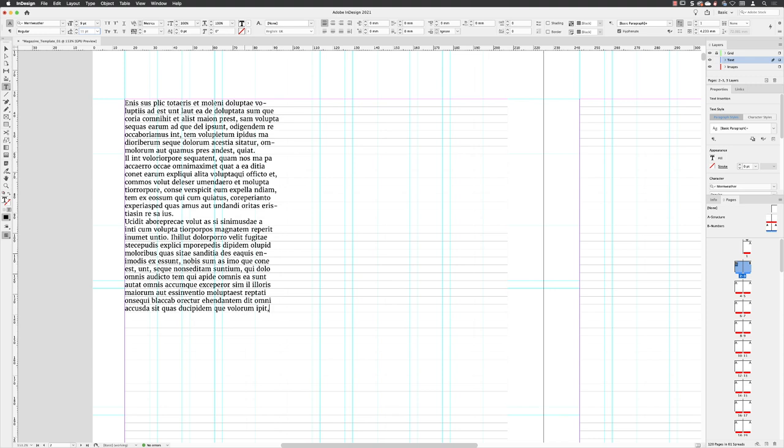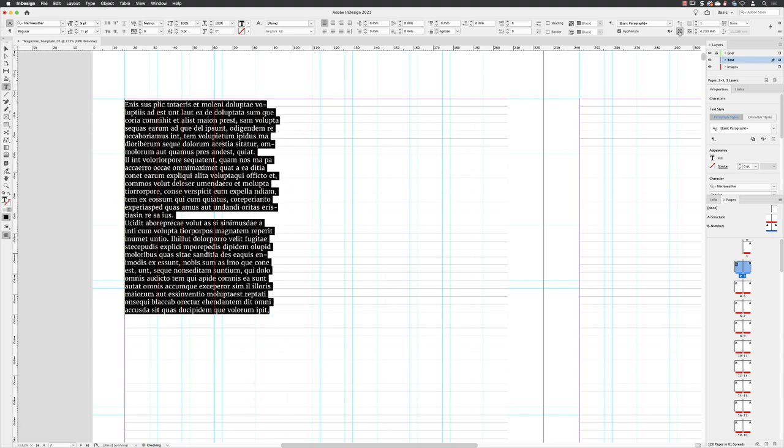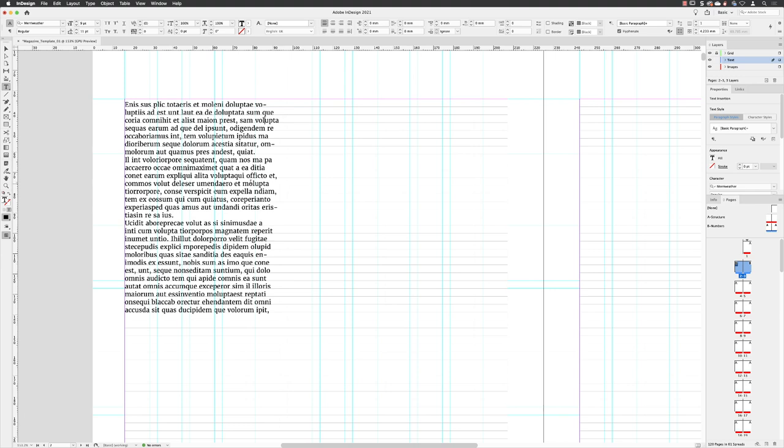If I just click in there and then press control A or command A to select all the text in that frame in the control panel at the top of the screen, making sure that you are on character formatting options with the capital A over on the far right hand side, we have what looks like two columns. Here at the moment they're set to do not align to baseline grid. But if I hover over and click on the one at the bottom, it does. And so now every line of my text will snap to this baseline grid.